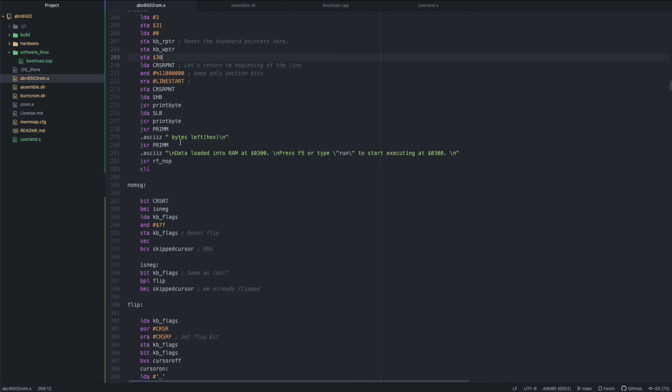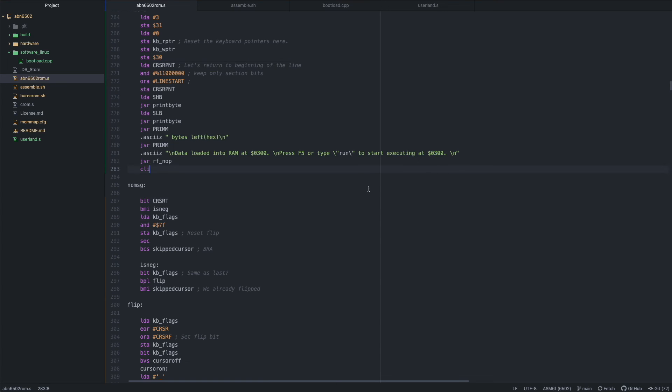And then we print out how many bytes are left one last time. And then we inform the user that data has been loaded into RAM at address 0300. And you can press F5 or type run to start executing the program. And that's all there is to it.